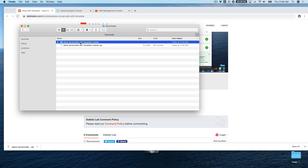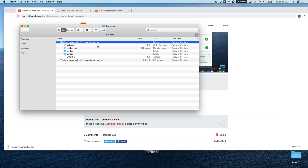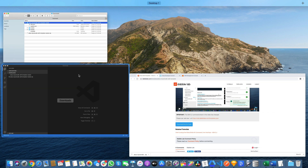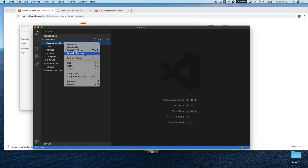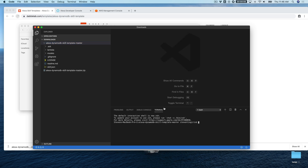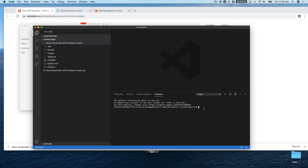All of the template source code that we're going to use is in this folder: Alexa DynamoDB skill template master. I'm going to work within this folder in Visual Studio Code, but you can use whatever code editor you prefer. I'll open this up in the integrated terminal in Visual Studio Code, and then I can run the ASK commands from there.